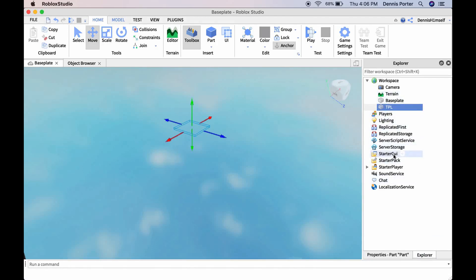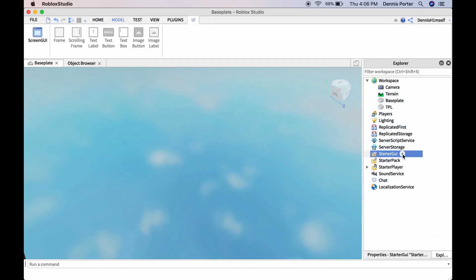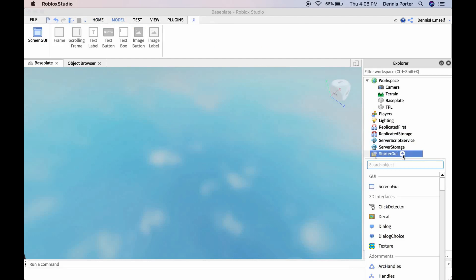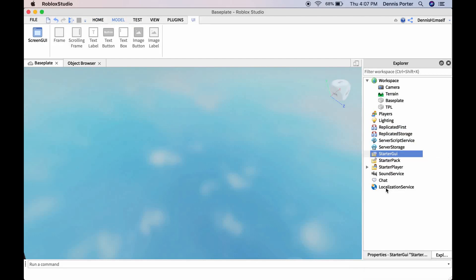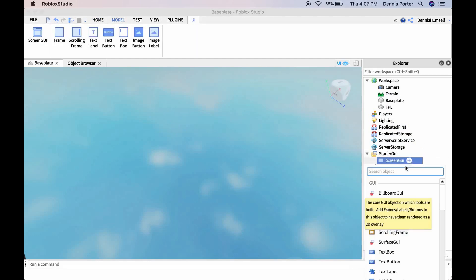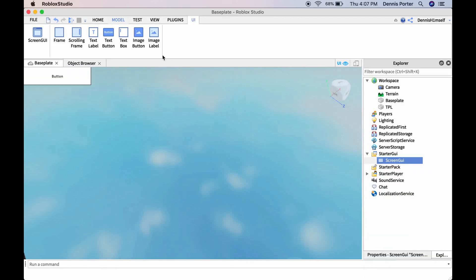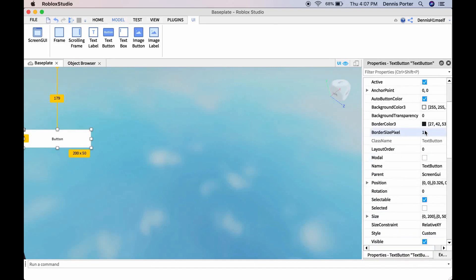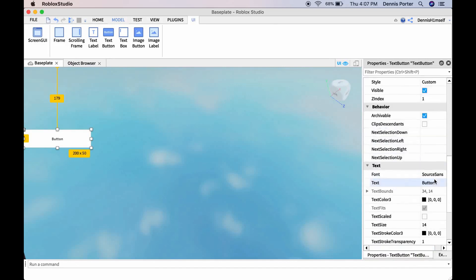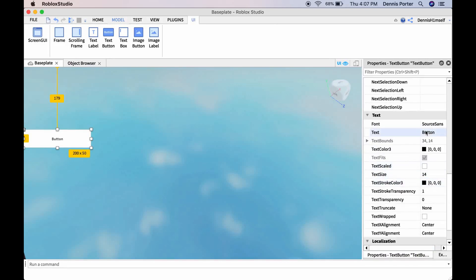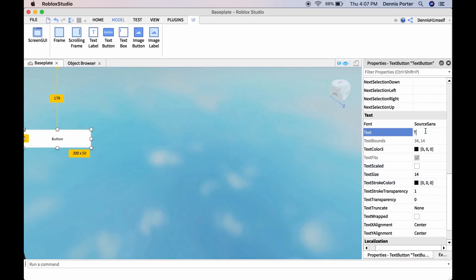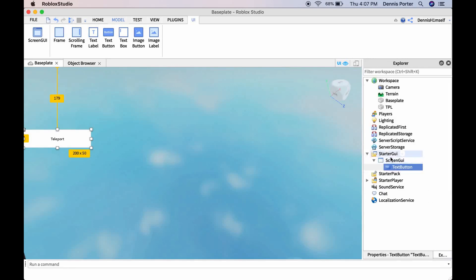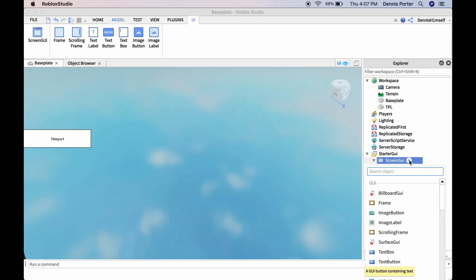Then go to StarterGui and insert a ScreenGui. Inside that, insert a TextButton. You can decorate the text button. I'm just going to name it teleport. Then inside that ScreenGui, insert a LocalScript.